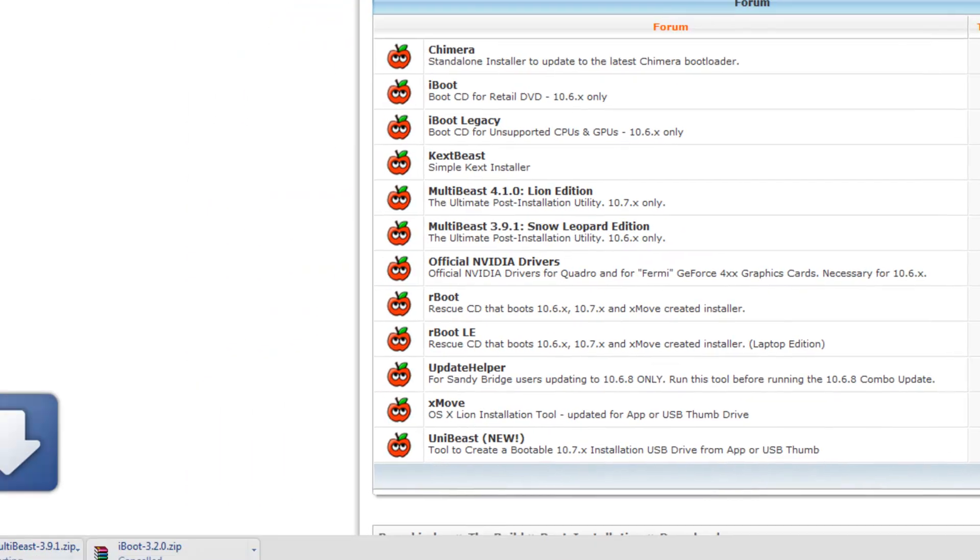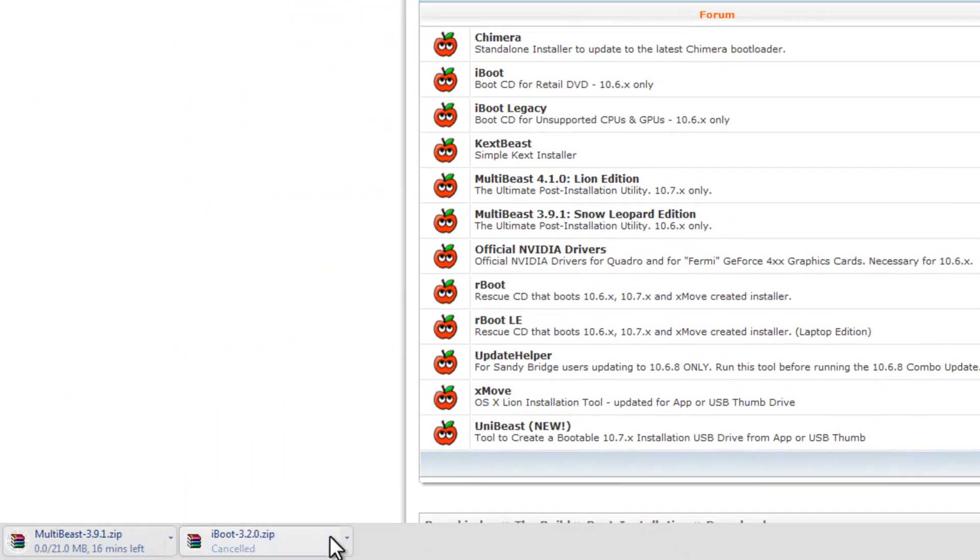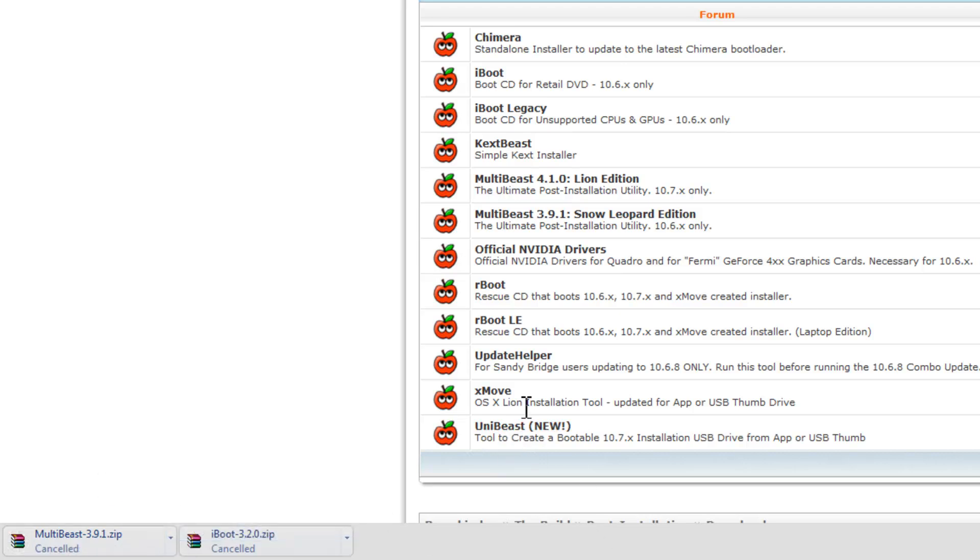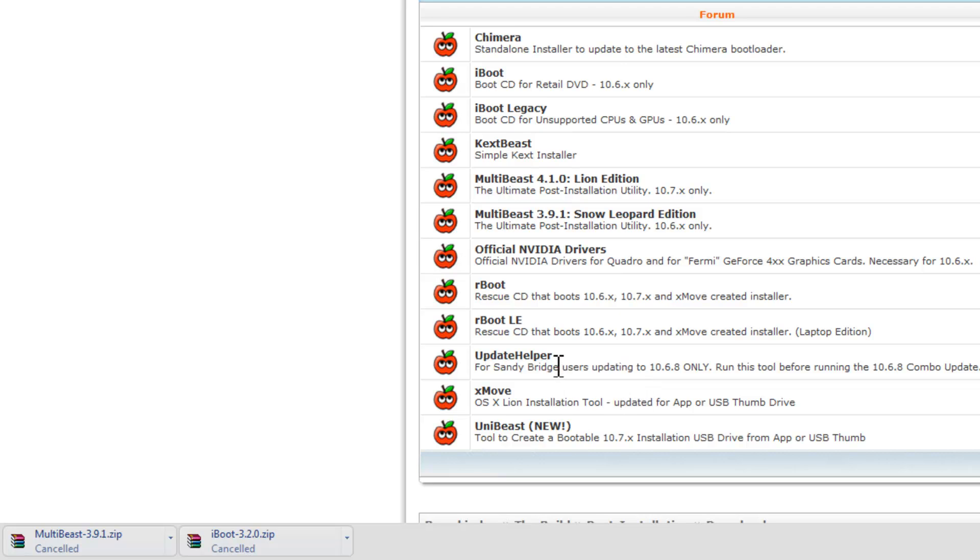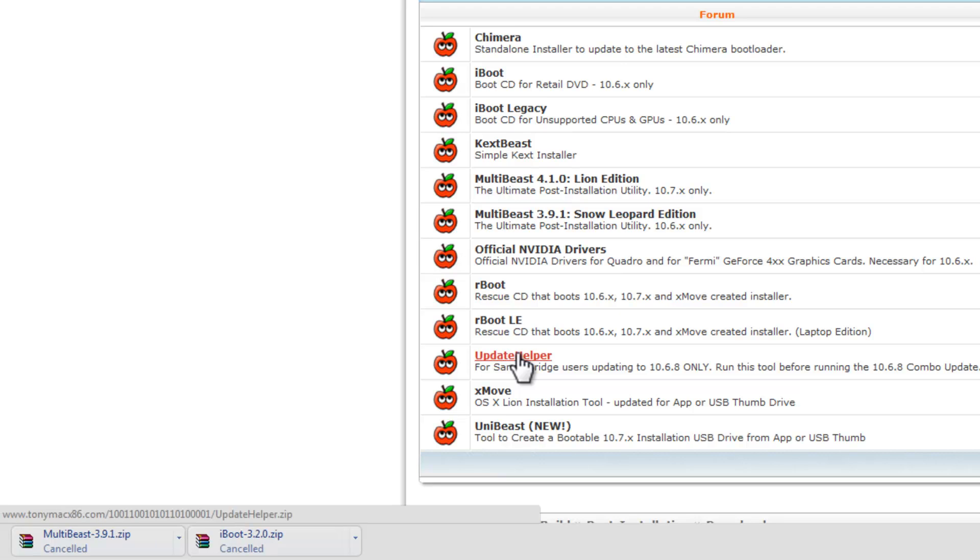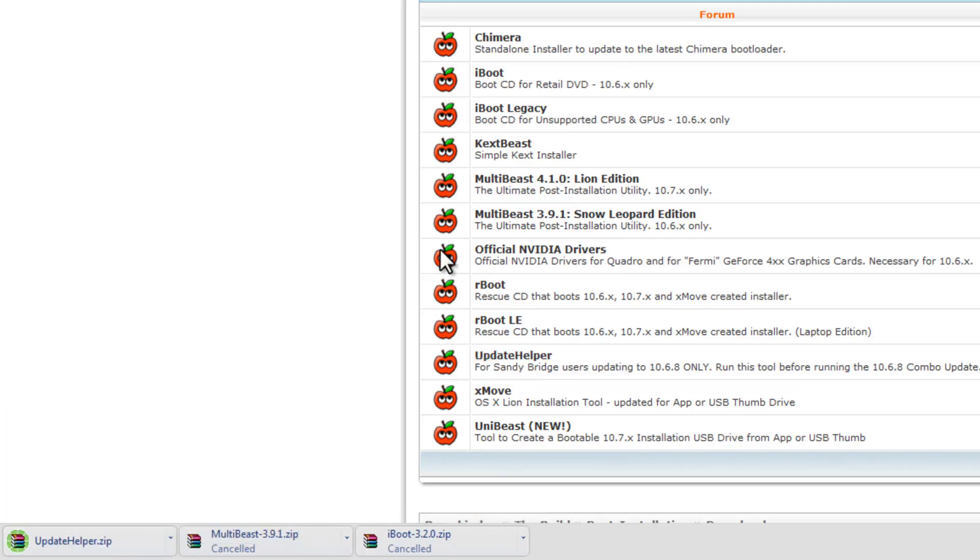Opening a new tab and download this also. Once again, I'm not going to do it because I have both.